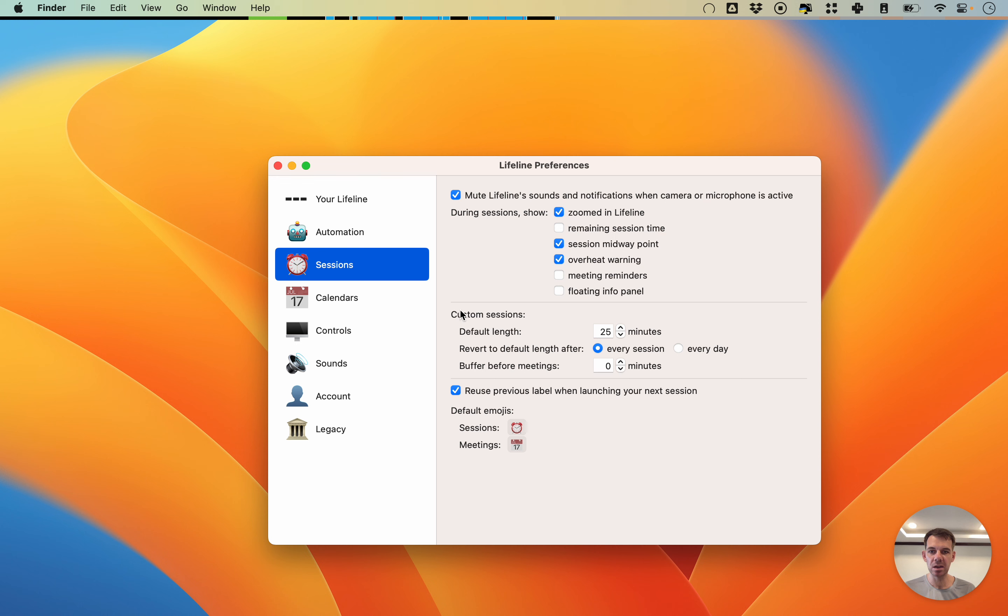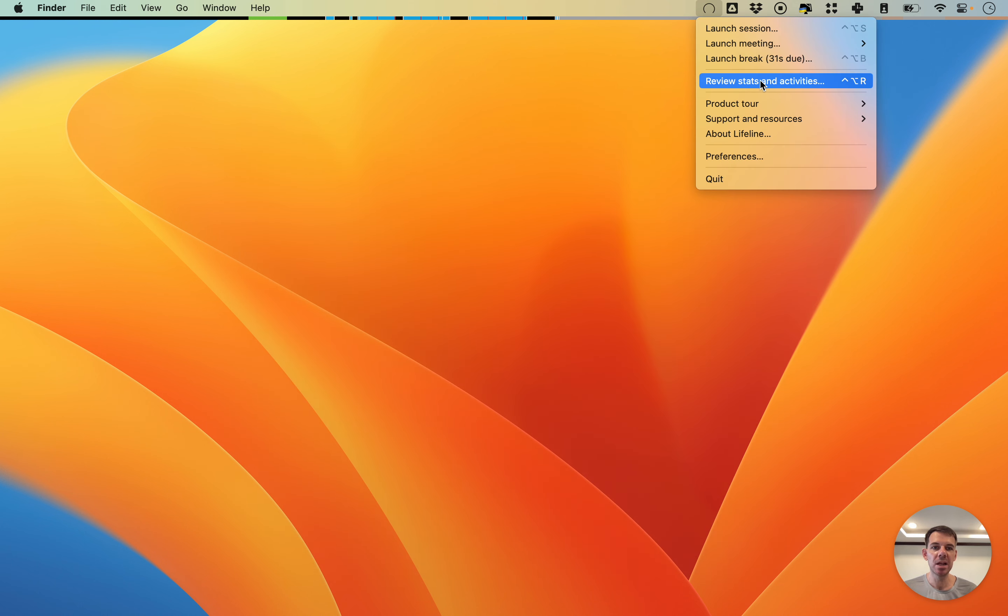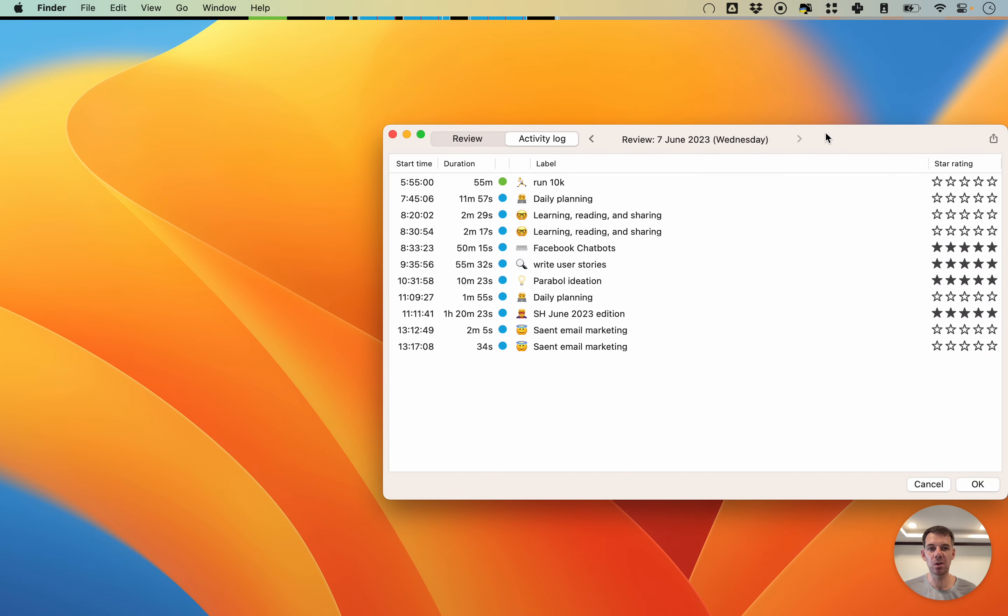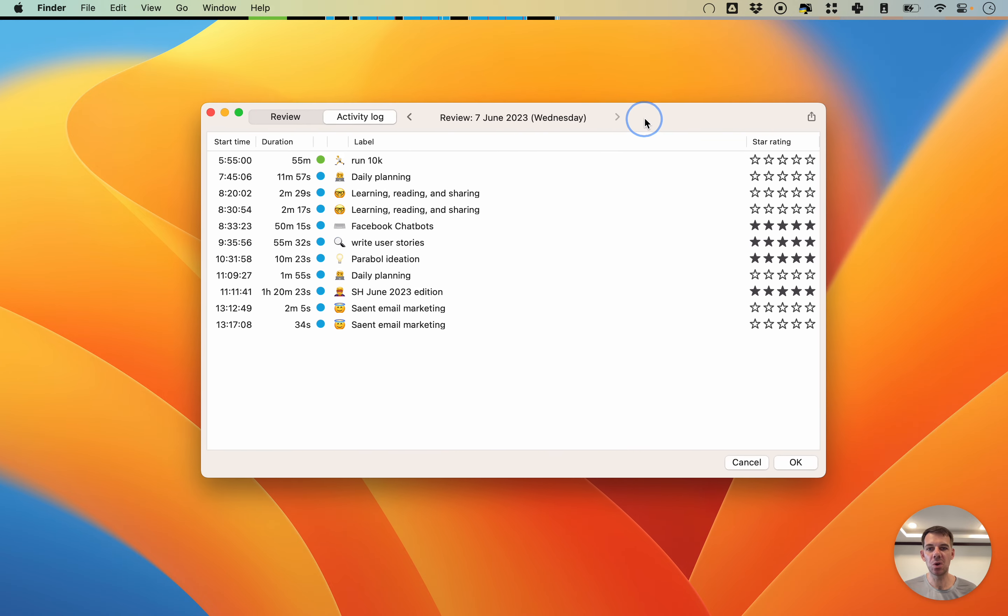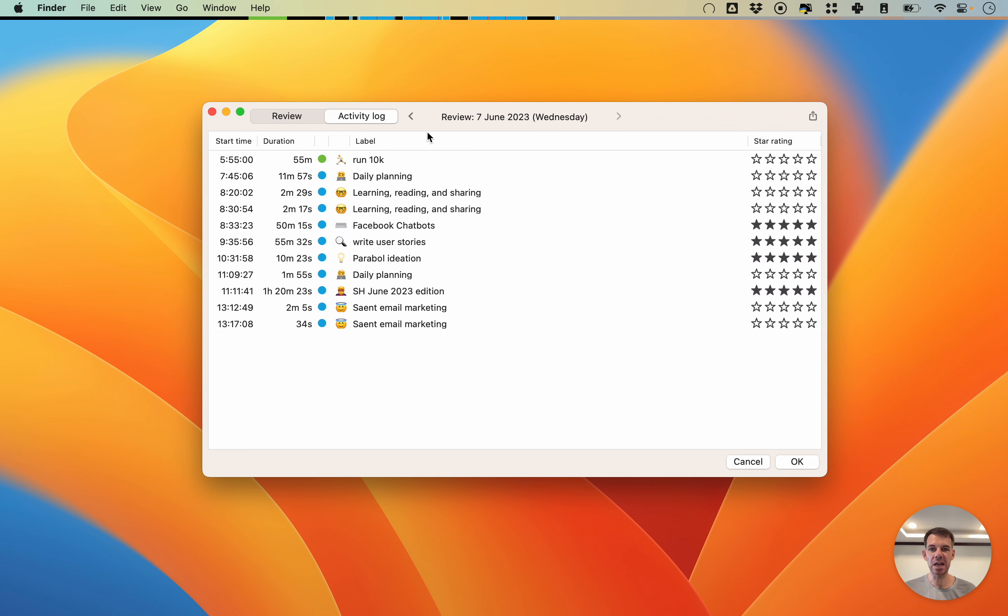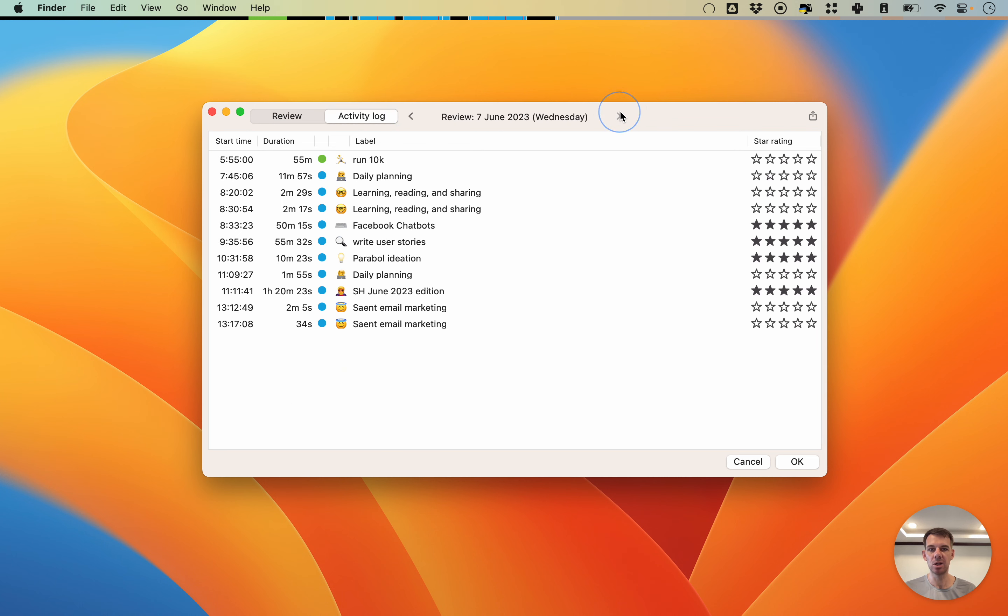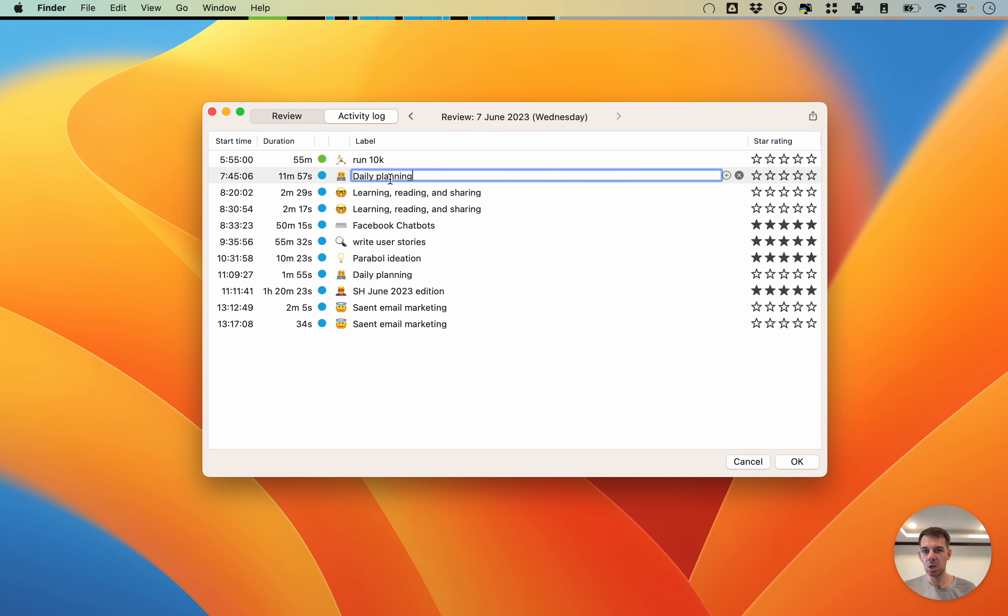Then you will see this data show up in the activity log. When you go here you get a rundown of every session that you've done that day and you can cycle through the days by clicking here.